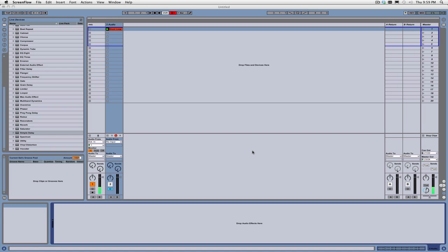I'm also going to show you guys how you can make your own effects, and today we're actually going to make a multiband stereo imager. Before we get started, though,